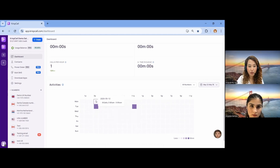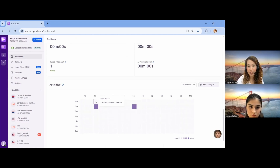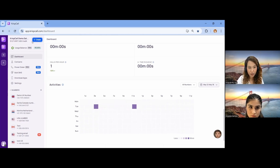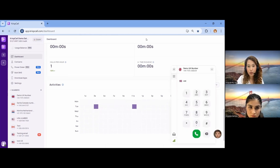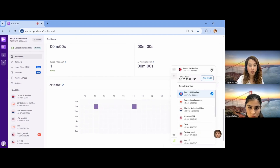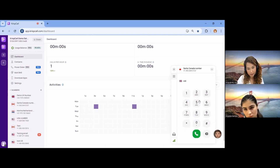After getting a number and setting up all the processes, you can make a call using the dialer right here. Once you click on it, the dialer will pop up, you can enter the number and initiate the call. If you have multiple numbers, you can also choose which number you want to make the call from.